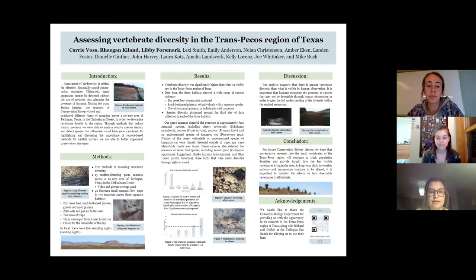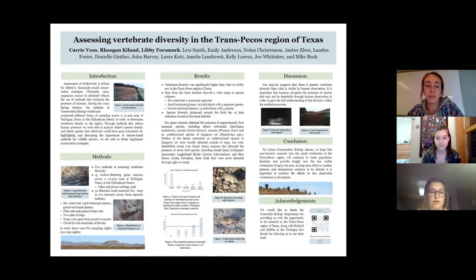To supplement these surveys, 42 Sherman small mammal traps were placed in two transects across three separate habitats: in a dry creek bed, along a sand-bottom plateau, and along a gravel-bottom plateau. Two different bait options, plain oats and peanut butter oats, were placed within the small mammal traps. Additionally, two sizes of Sherman small mammal traps, small and large, were used across all three habitats.